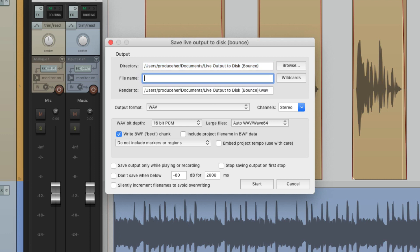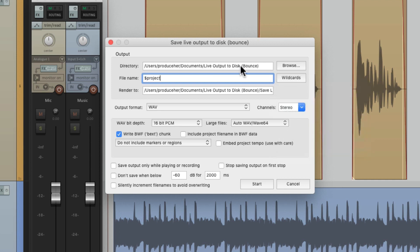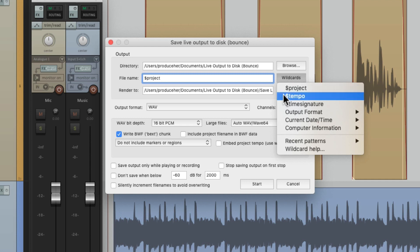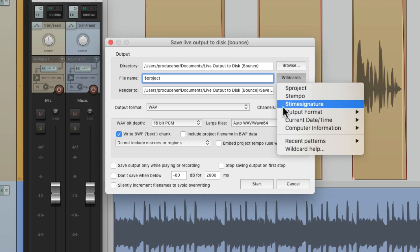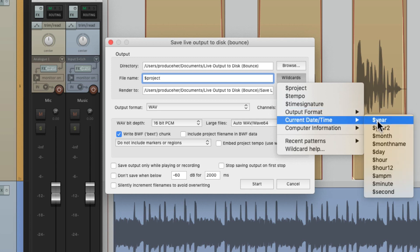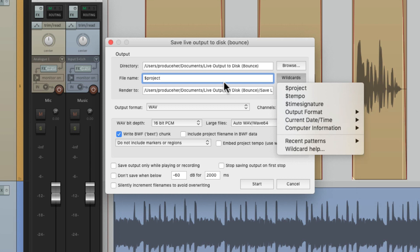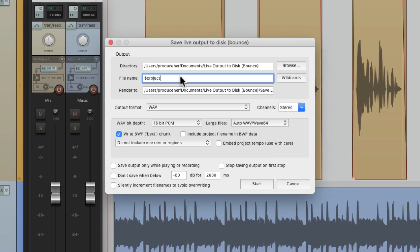Then we can name the file right here. We could give it a custom name or we could use the wildcards. So if we choose project, it's going to base the name of the file on the project name. And we could add a whole bunch of them — for tempo, time signature, output format, sample rate, bit depth, and even the current date, time, and computer information. But for this, I'm just going to use the project name.